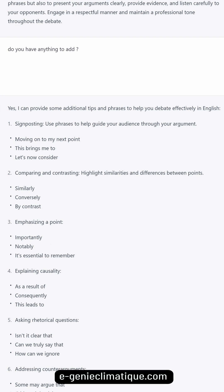Here are some additional tips and phrases to help you debate effectively in English. Signposting — use phrases to guide your audience through your argument: 'Moving on to my next point...' 'This brings me to...' 'Let's now consider...' Comparing and contrasting — highlight similarities and differences: 'Similarly, conversely, by contrast.' Emphasizing a point: 'Importantly, notably, it's essential to remember.' Explaining causality: 'As a result of, consequently, this leads to.'